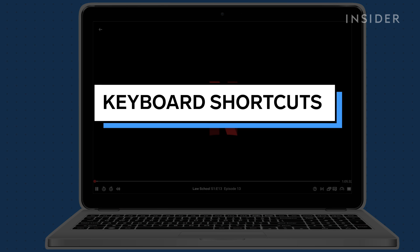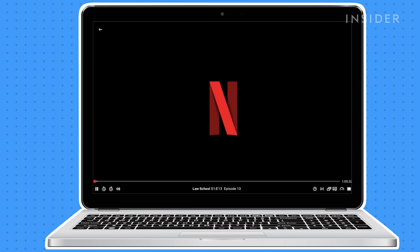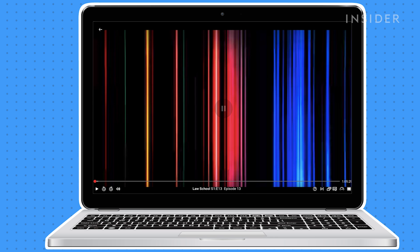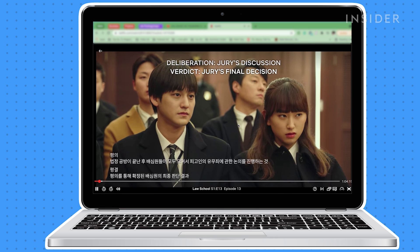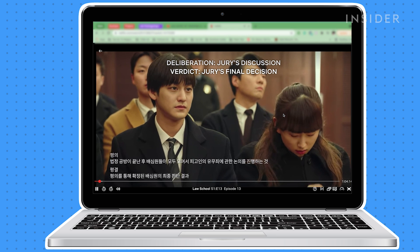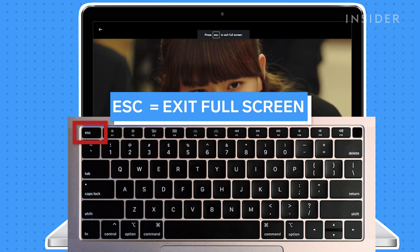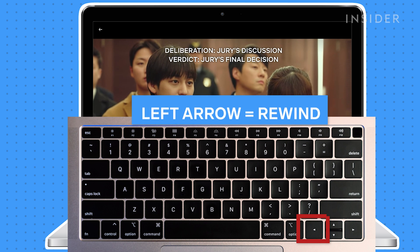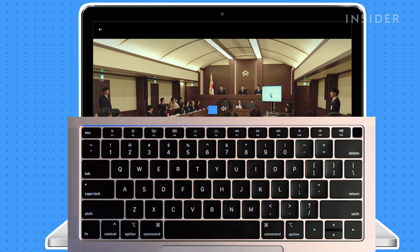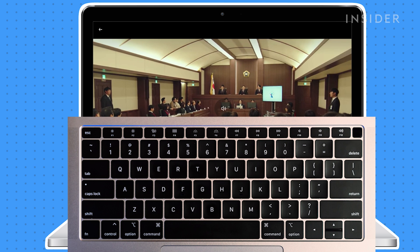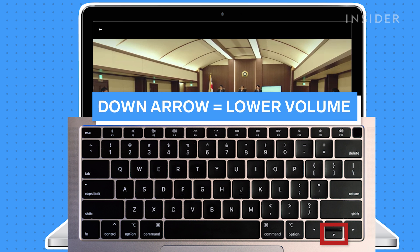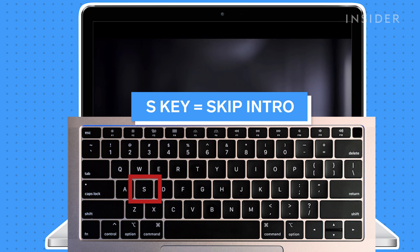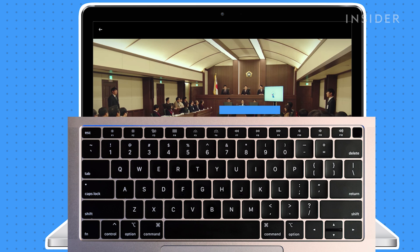When watching Netflix on Mac or PC, you can use your keyboard to control your playback settings. To play or pause the video, press the space bar. To open full screen mode, press F. You can exit full screen mode with Escape. Fast forward 10 seconds with the right arrow key. Rewind 10 seconds with the left arrow key. Increase the volume with the up arrow key and decrease the volume with the down arrow key. You can skip the intro by pressing S. Mute the audio by pressing M.